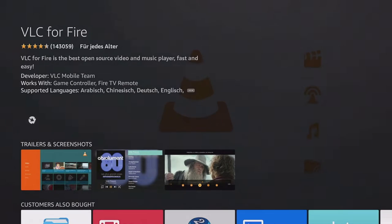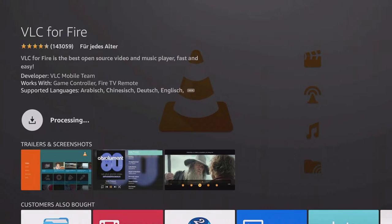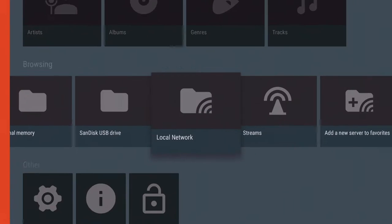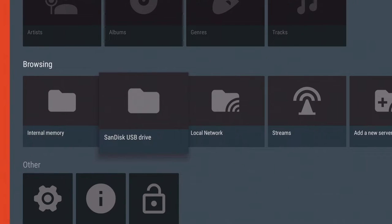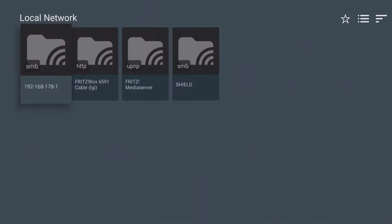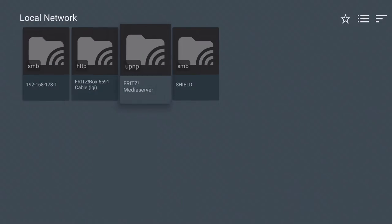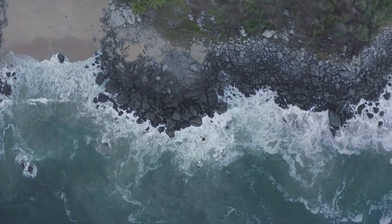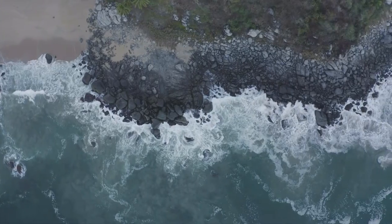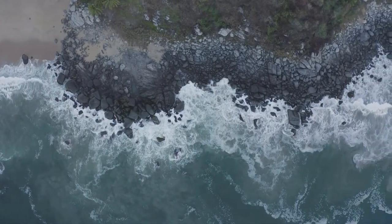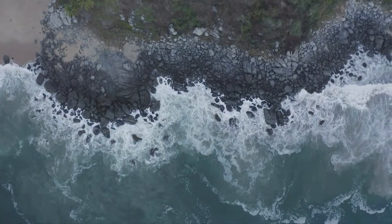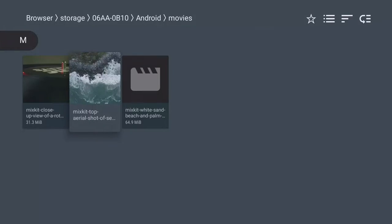The VLC app is a very popular video player that allows you to play movies and videos from a USB stick or hard drive. I have linked a hardware video with a tutorial on how to connect USB devices in the video description. Images and videos transferred with the Send Files to TV app or on a media server can also be played with VLC.